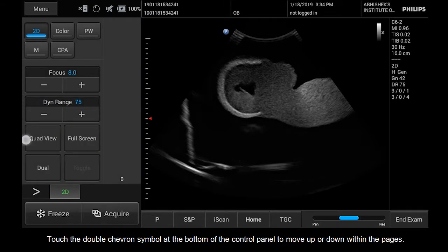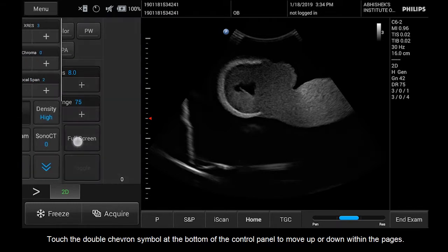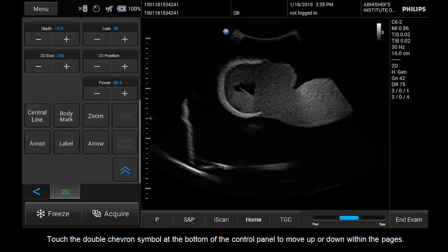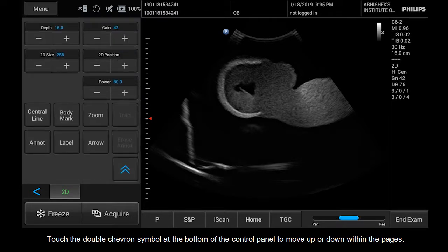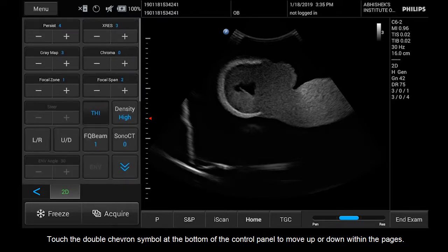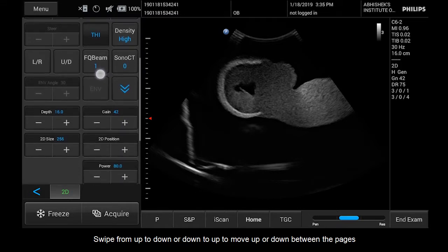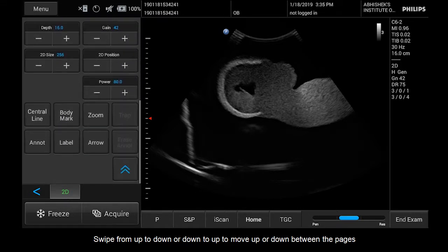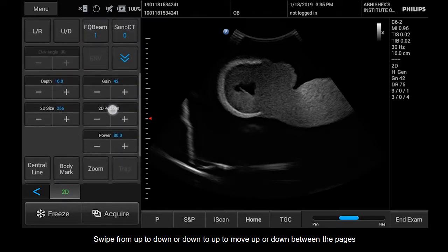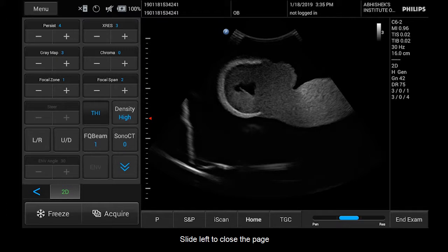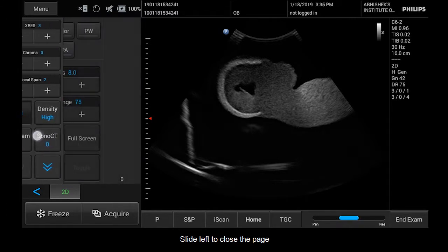From the second page of the control panel, touch the double chevron symbol at the bottom of the control panel to move up or down within the pages. Swipe over the control panel vertically to move up or down between the control pages. Swipe to the left to close the page.